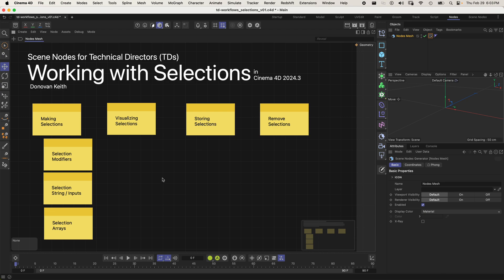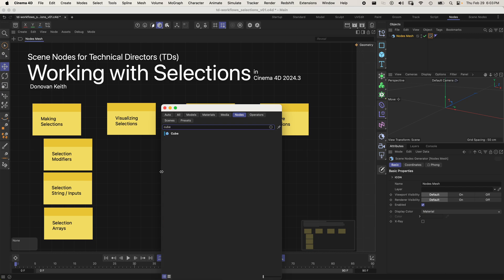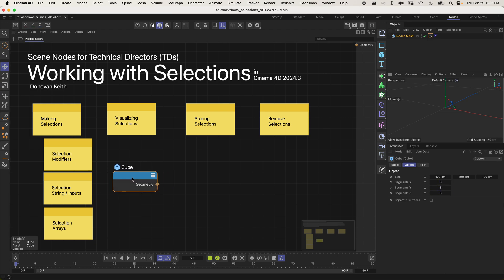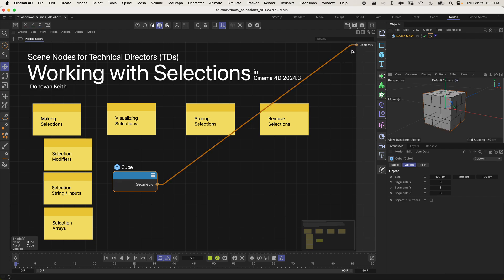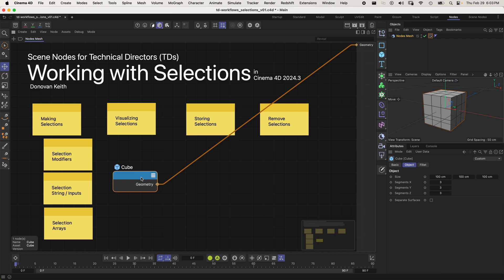Let's go ahead and start by adding a cube to my scene here — just a simple nodes mesh. We're going to add a cube node. And to my cube I want to add a few segments; I'm just going to add 3x3x3. And I'm going to connect this to my geometry output, which I can do by dragging the wire or just by tapping Q on my keyboard.